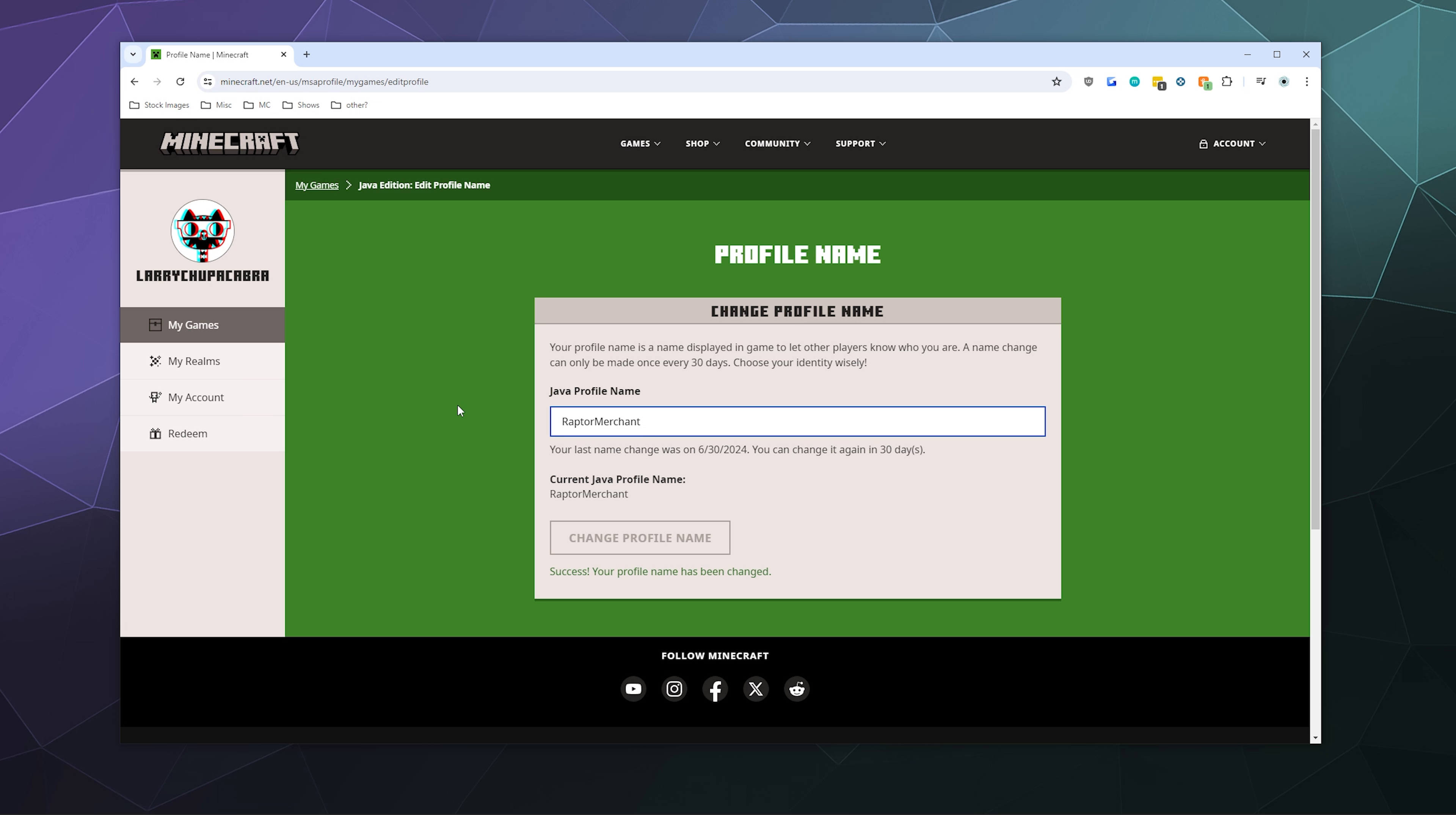You can change your name once every 30 days or basically once a month. So if you change your name a lot for fun, you can. It doesn't cost you anything. It's completely free, although it might take a few minutes for your name to appear all over the place as your new username.